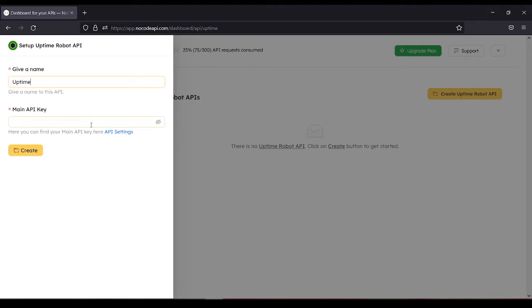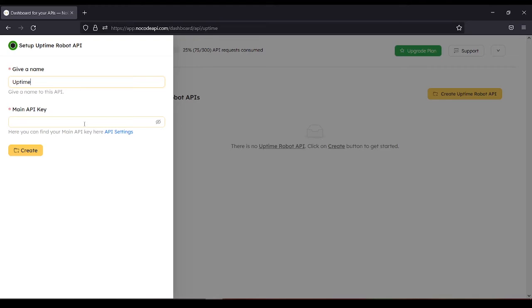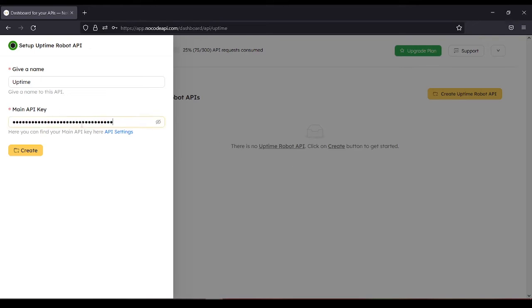Next is Main API Key. You can get the main API key through this URL or link. There, you can log in your account, your Uptime Robot account, and you can see the main API key in your or my settings. So let's use this, my main API key.